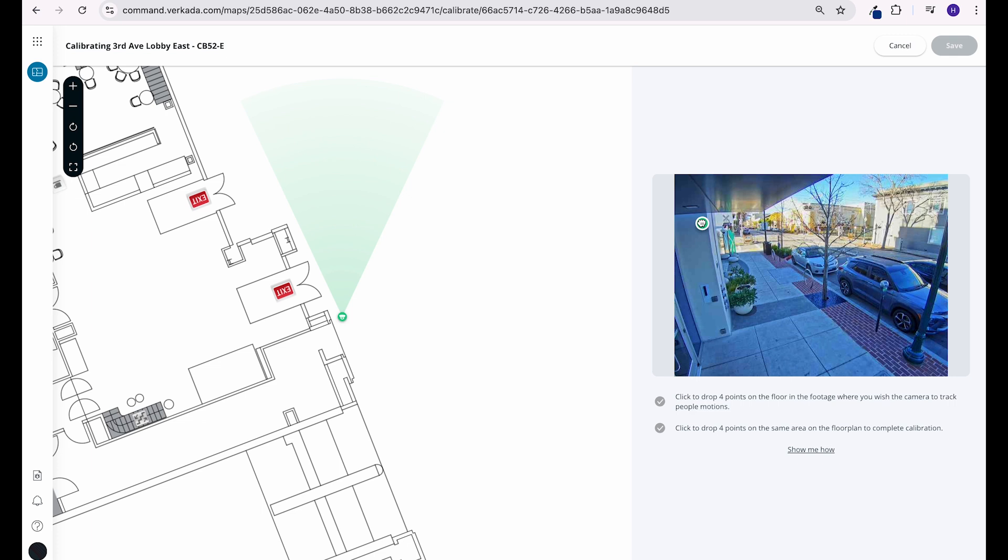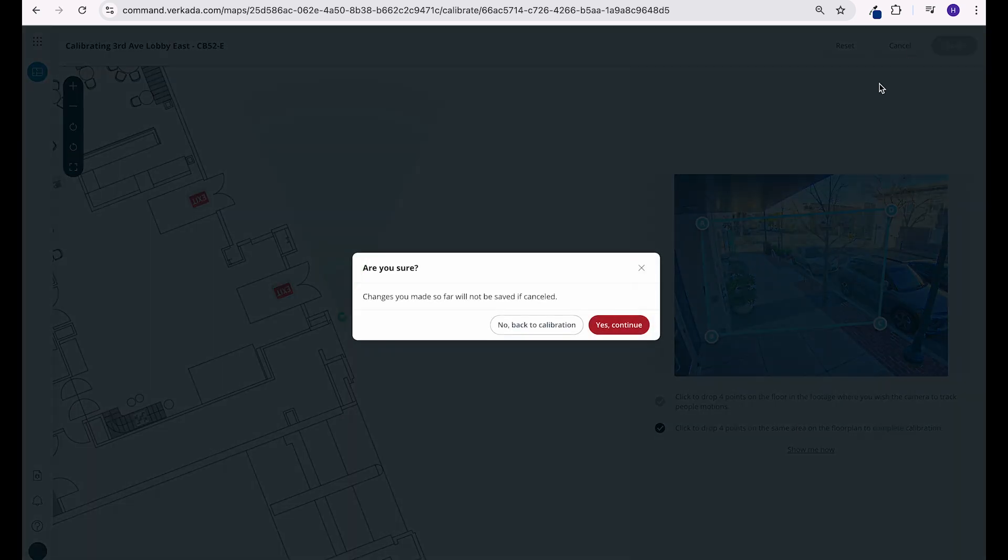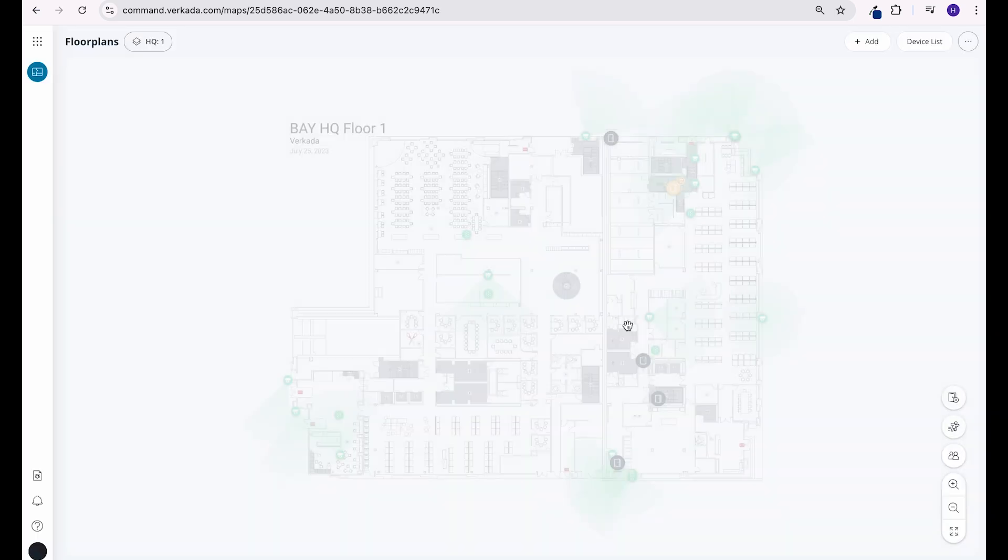You can also see occupancy more granularly by clicking a specific camera and then calibrate for heat map. That way users can optionally view motion that they define as relevant.